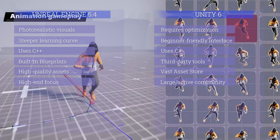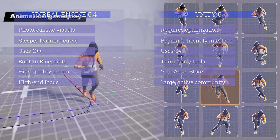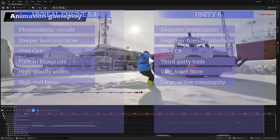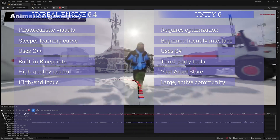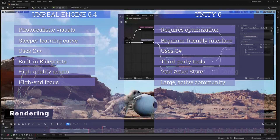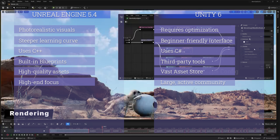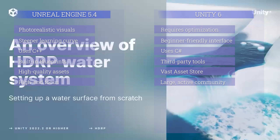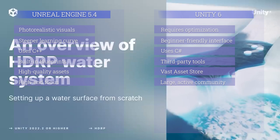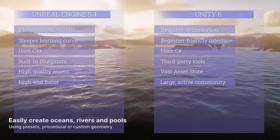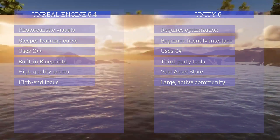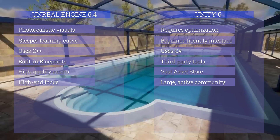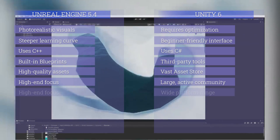For community and support, Unity has a large and active community with extensive forums, documentation, and a wealth of tutorials available online. Unreal Engine 5 also has a strong community with a focus on high-end game development and extensive support from Epic Games, including regular updates and rich learning resources. Unity wins this category because it has a more active community, is easier to learn, and has more tutorials online.